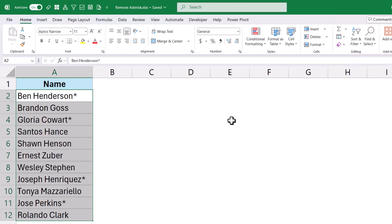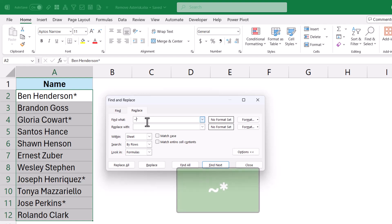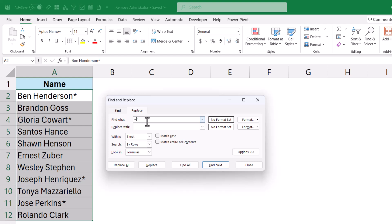Let me press Ctrl Z to get my data back. Now I'm going to again open Find and Replace with Ctrl H. And here, before the Asterisk symbol, I'm going to put a tilde key. The tilde key is the one that is just below your Escape key on your keyboard. When you put a tilde key before the Asterisk, it means that Excel is only going to look for the actual Asterisk character and not consider it as a wildcard character.